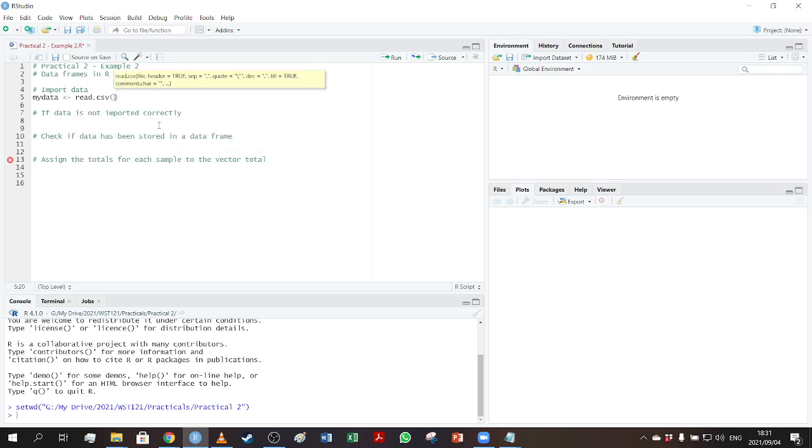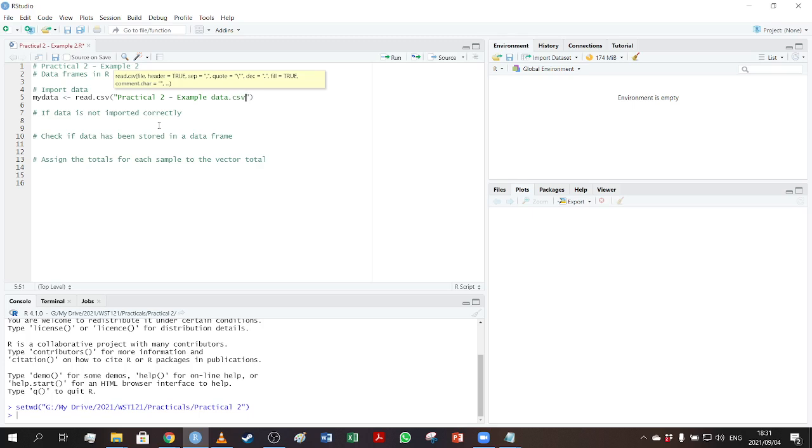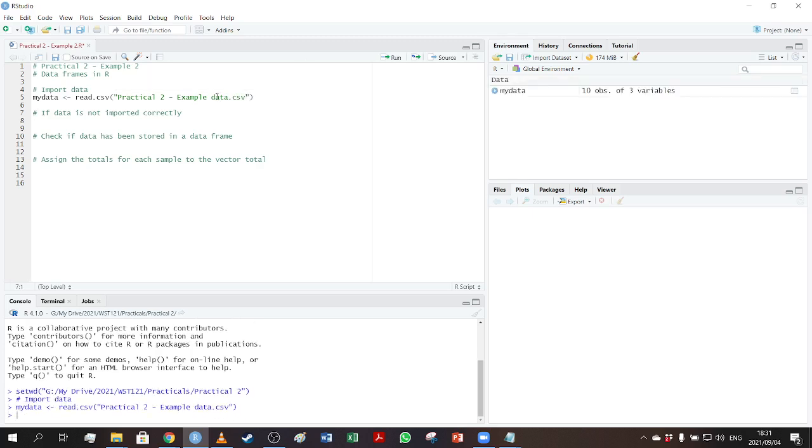Now the file name is the important thing to specify here. We have called this file practical2exampledata. So it has to be obviously exactly the same as the name on the file. You can copy and paste from there as well. And if I run this, you'll see that I now have a data set with 10 observations, three variables. So please check that this is the case.